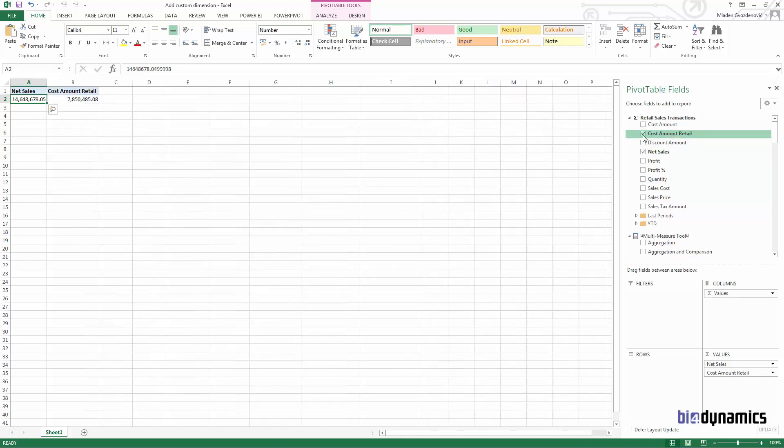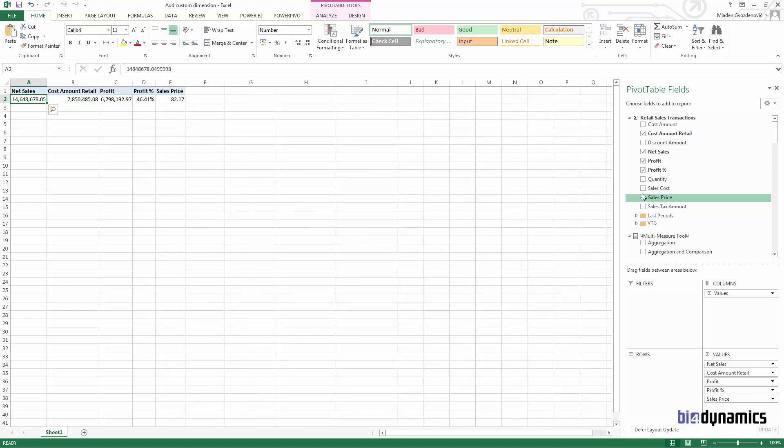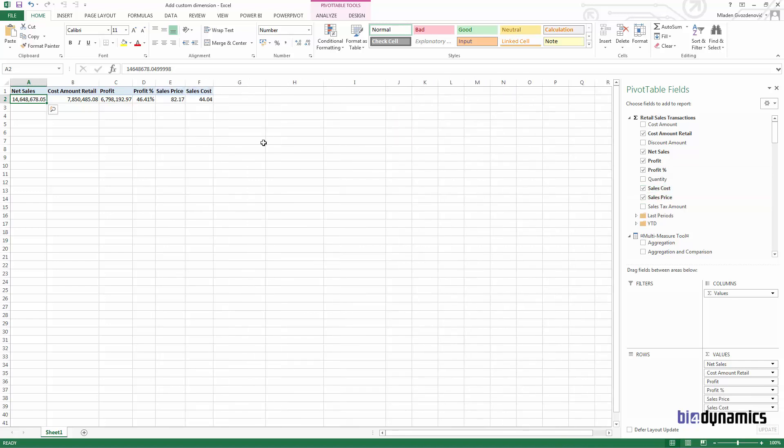We have added profit percentage, cost price, sales cost, sales price, and sales cost.